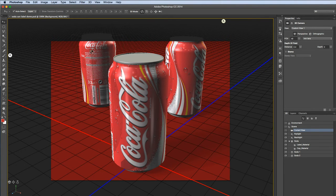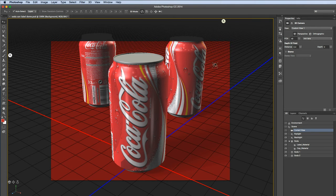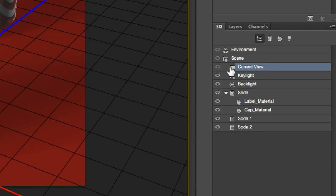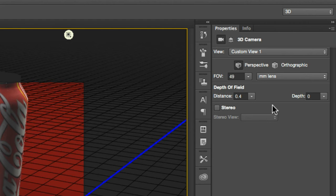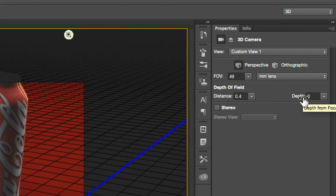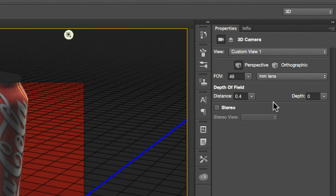And when it renders out, it'll render out all three versions nice and sharp. But check this out. I'm going to go over to my 3D palette and I'm going to click on my current view camera. You'll have this little camera icon right here. I'm going to click on that. And one of the properties it has that's very cool is depth of field. Now the distance is your focal distance and the depth basically controls how blurry it's going to be. It's essentially the f-stop setting.